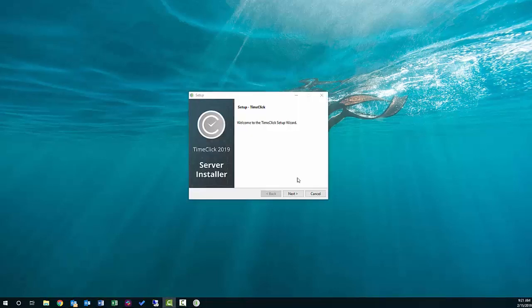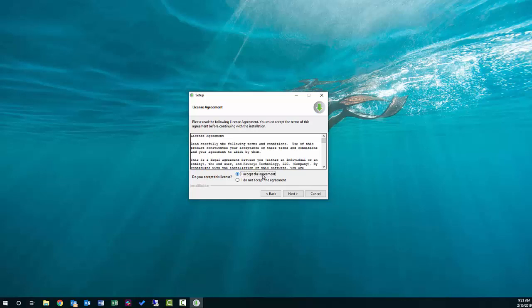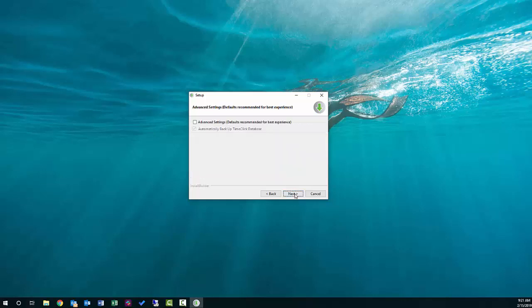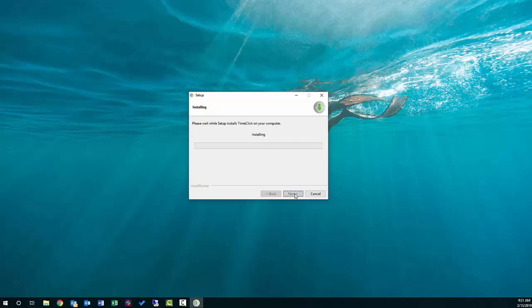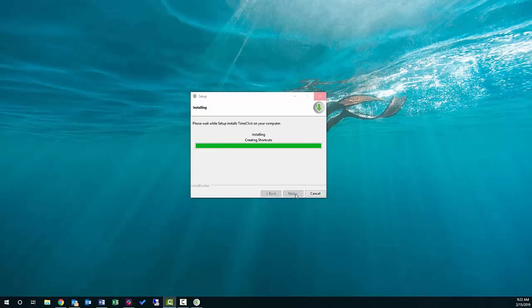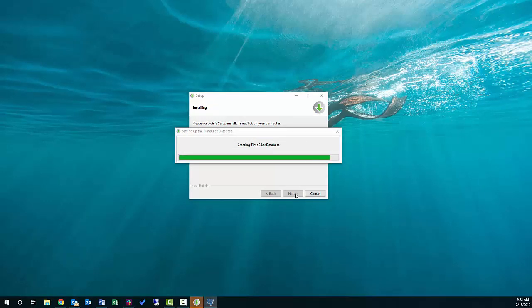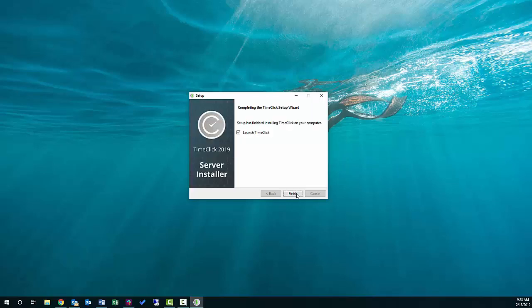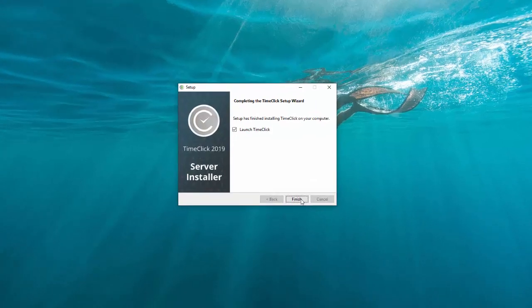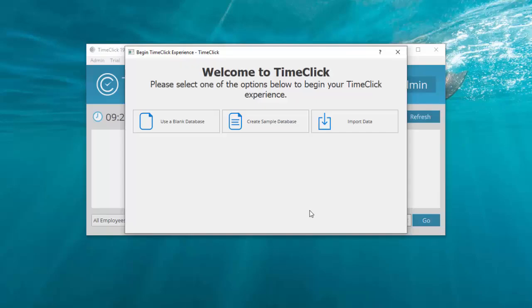Click Next. Read through the license agreement and accept it. You can click Next through the following windows without changing any settings, including the advanced settings. The installation may take a few moments to complete and you'll see the TimeClick icon appear on your desktop. Click Finish on the TimeClick setup wizard when the installation completes and TimeClick will automatically open.